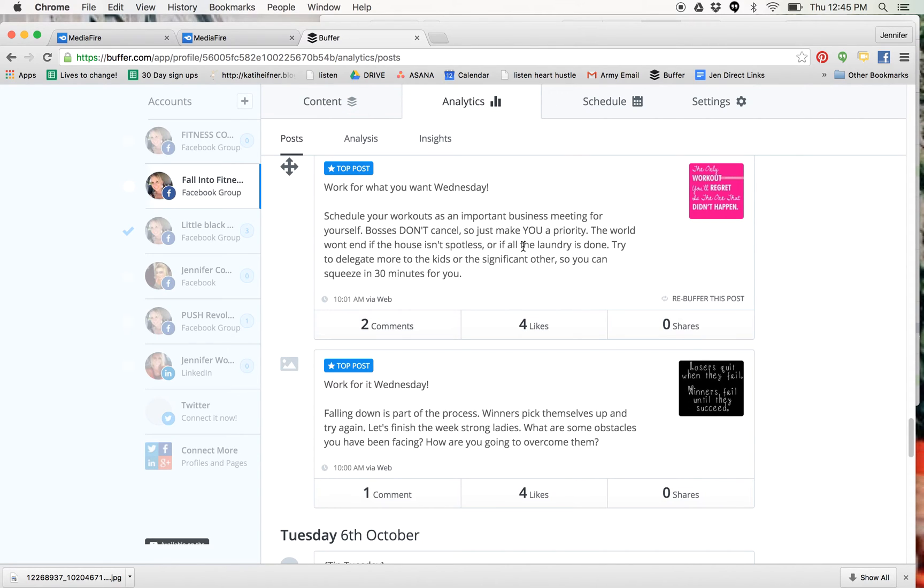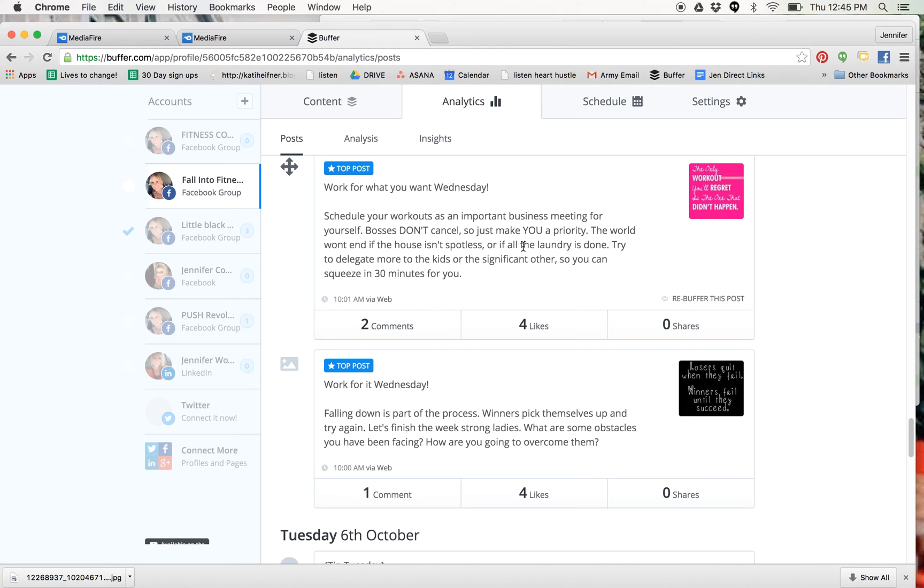If you are not using Buffer right now or some kind of scheduling thing, I highly recommend it. I recommend that you do the paid version at $10 a month. If you are running groups, if you're helping run groups, it's extremely helpful. The free version works, but you can only do that on your personal page.